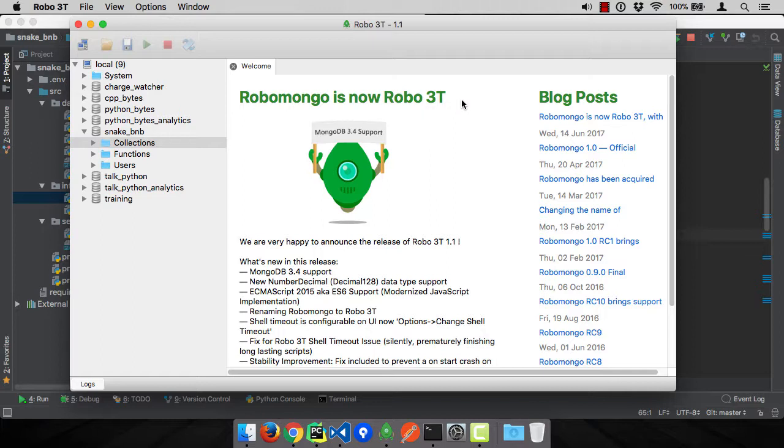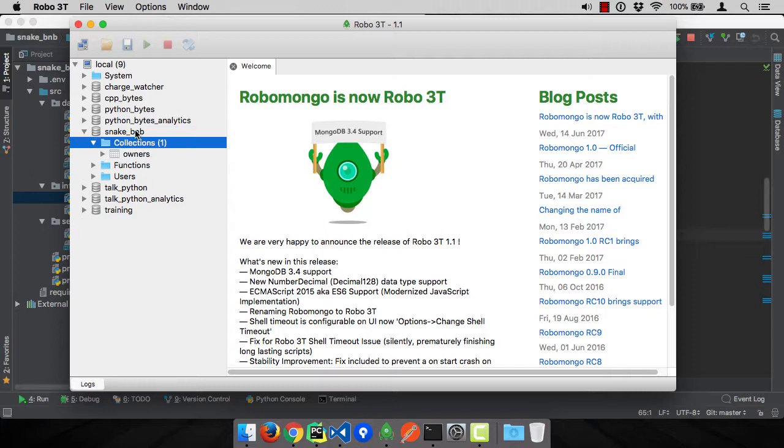So here it is. You can see just by virtue of calling save, that actually connected to the database, created this particular database and the various collections. We only called save on owners, so we only have owners so far. We haven't saved anything to the other types, so they don't exist yet.